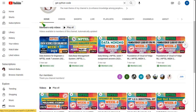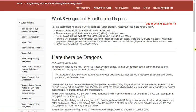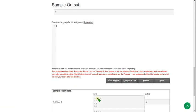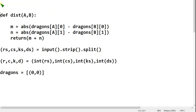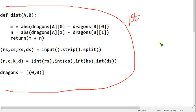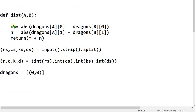Now let's see the solutions. This is the Week 8 assignment of Programming Data Structures and Algorithms using Python. As it is a big code, I will give it in parts — try to note it down in parts. This is the first part of the code. I am copying this now.